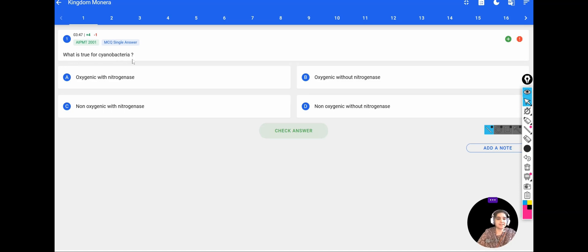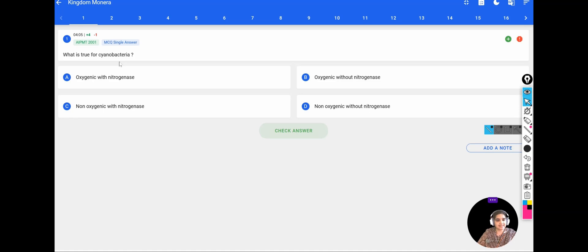The first question: What is true for Cyanobacteria? Options: A — oxygenic with nitrogenase; B — oxygenic without nitrogenase; C — non-oxygenic with nitrogenase; D — non-oxygenic without nitrogenase. We know Cyanobacteria are photosynthetic in nature. They fix atmospheric nitrogen in the presence of oxygen with the help of the enzyme nitrogenase. So Cyanobacteria are oxygenic with nitrogenase. The correct option is A.